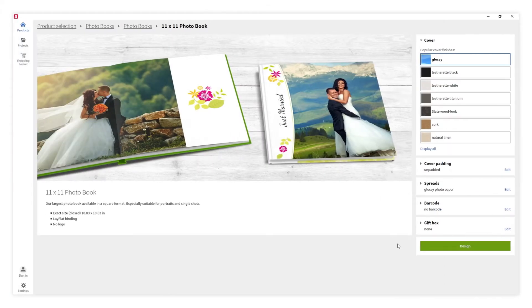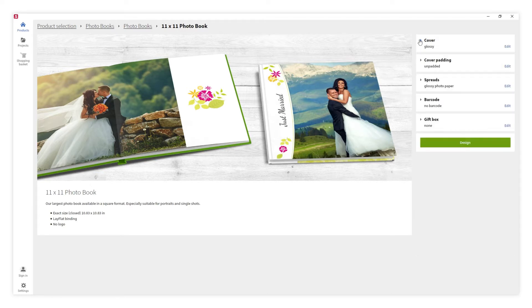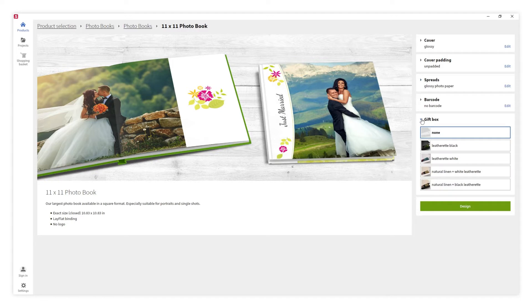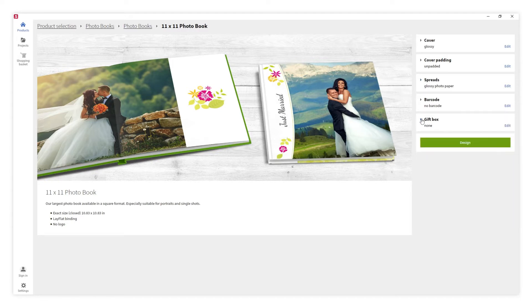In this configuration panel we can customize our photo book. We can decide on the cover material, the inside pages, and we can also add a gift box. All these options can change over time as we are constantly updating and improving our products. Once we are done we click on design.